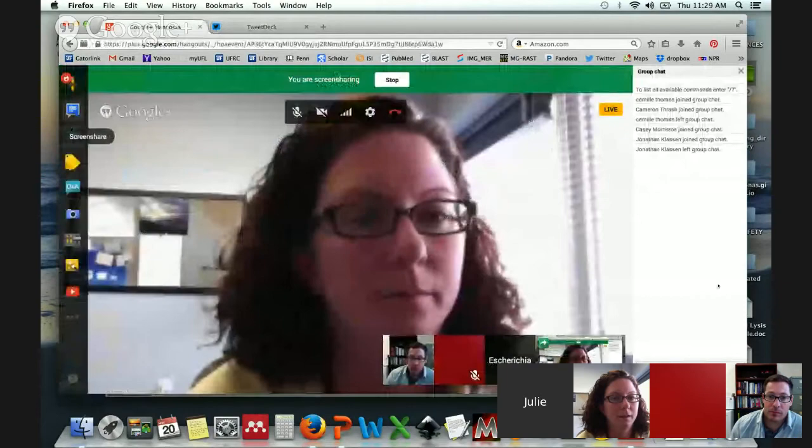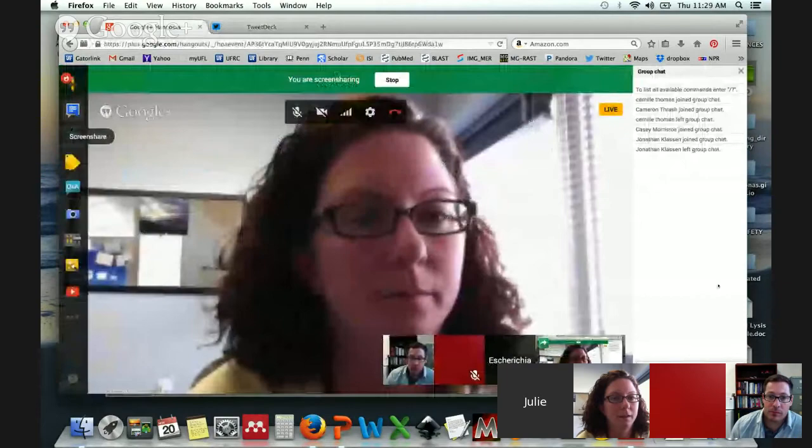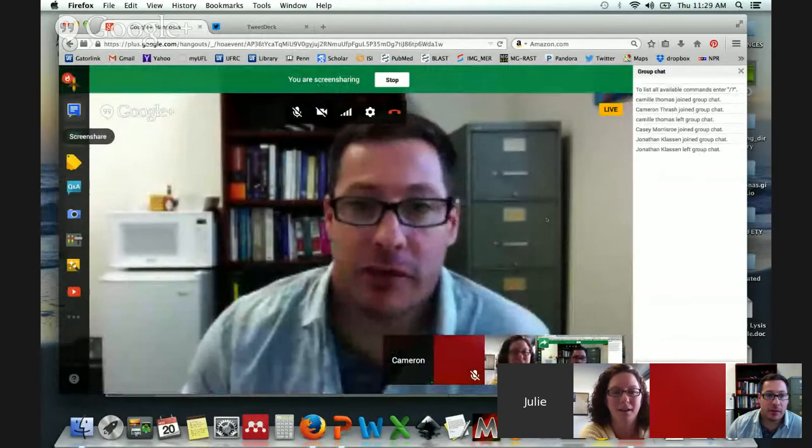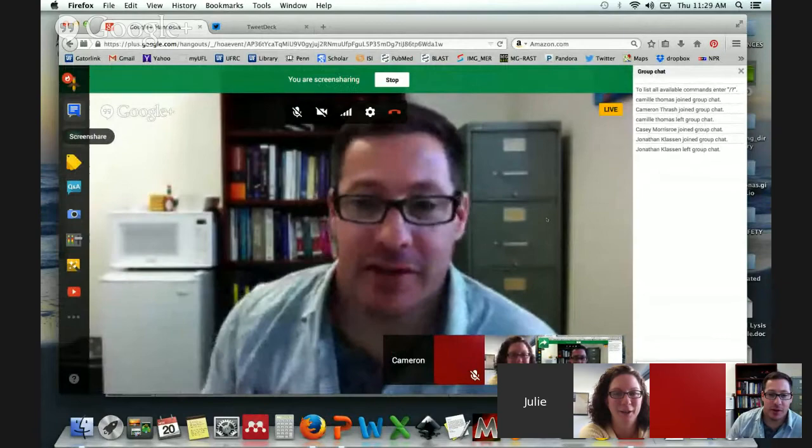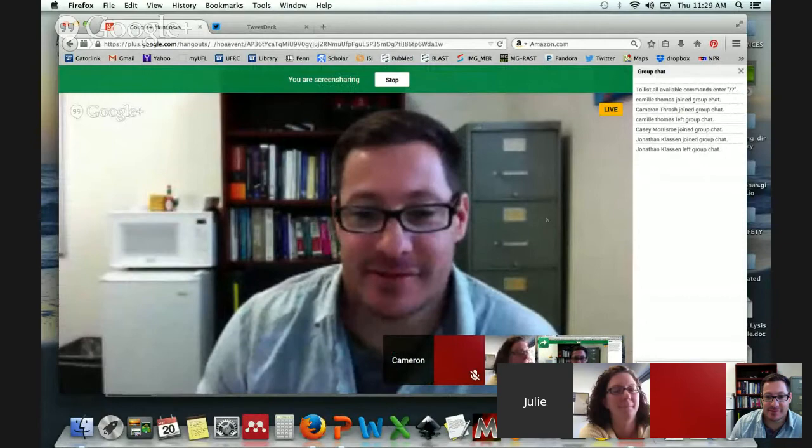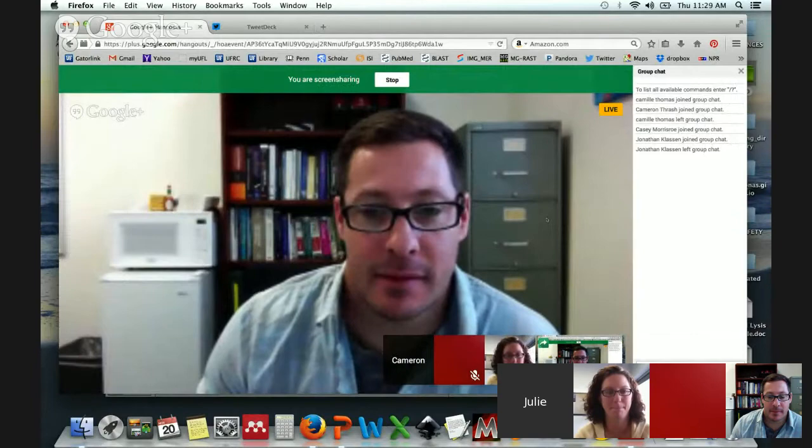My first question is, where did you take that picture with the hut floating over the water? That's in Belize — it's a Smithsonian research station on a tiny little island, less than an acre, with a research facility and great coral reefs around it.